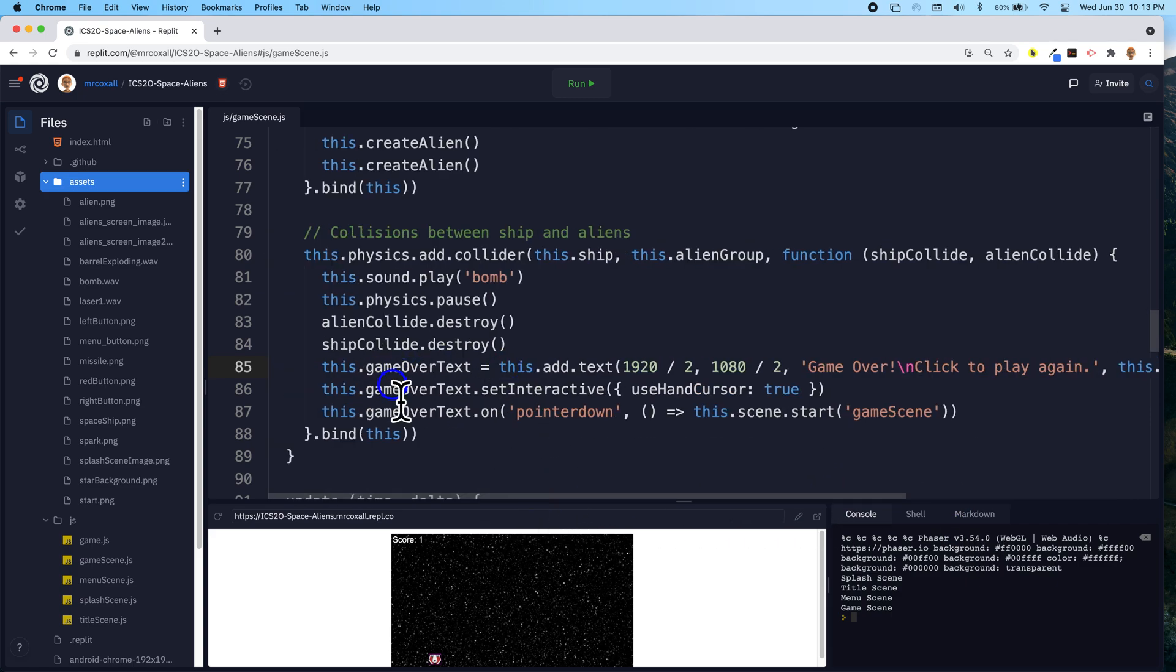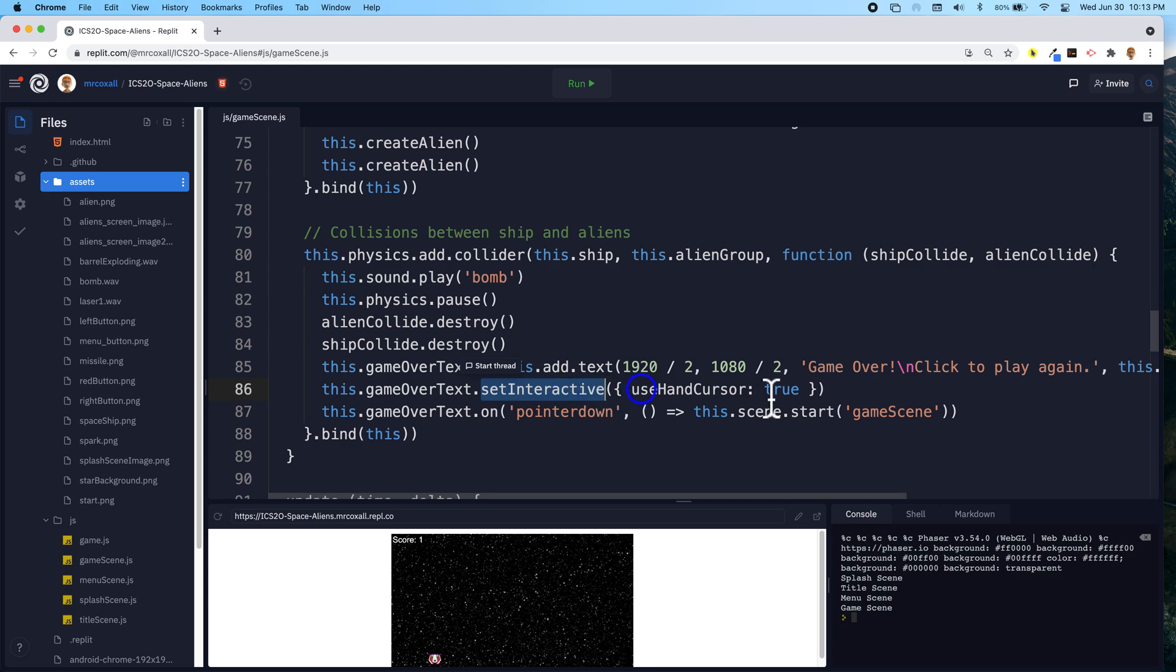We're also going to add something else to this piece of text. We're going to set it interactive, and that means that we can find out whether the user clicks on it. So if they do a pointer down, which means they put the pointer on and actually click it, like you would with any mouse,